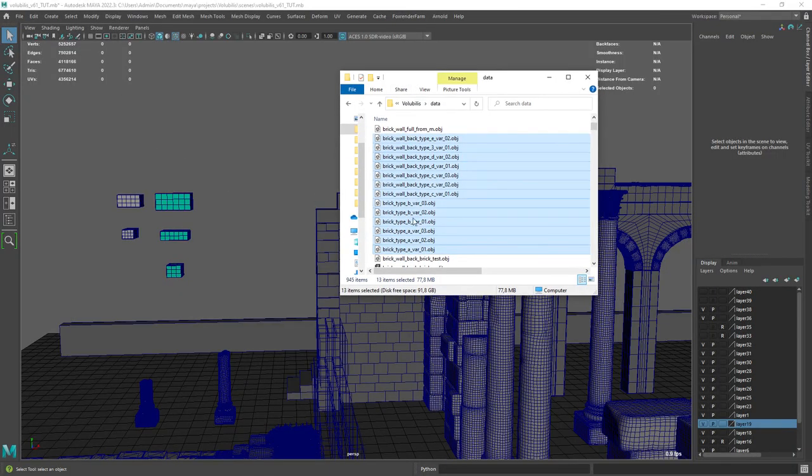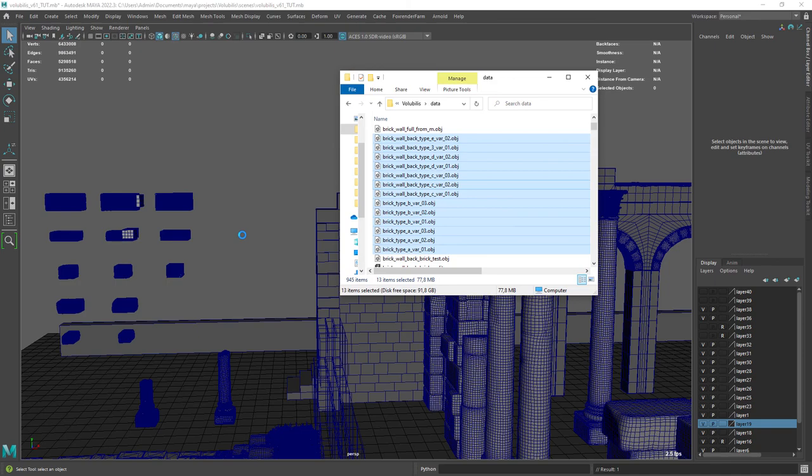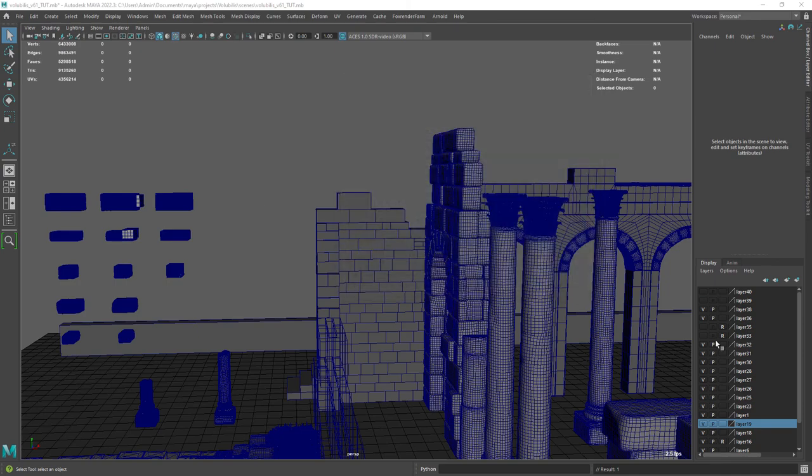After exporting, drag the OBJs into Maya. This is the fastest way to load in multiple OBJs or FBX files.